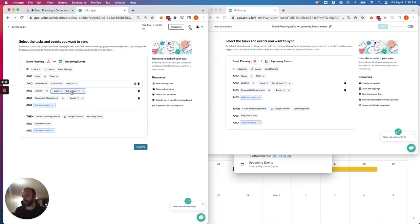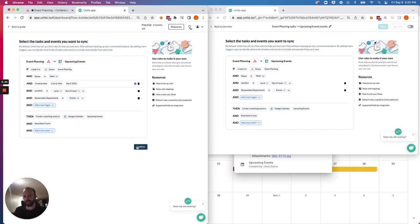local or out of town, or events in responsible department, it will automatically create an event in Google Calendar based on those parameters.